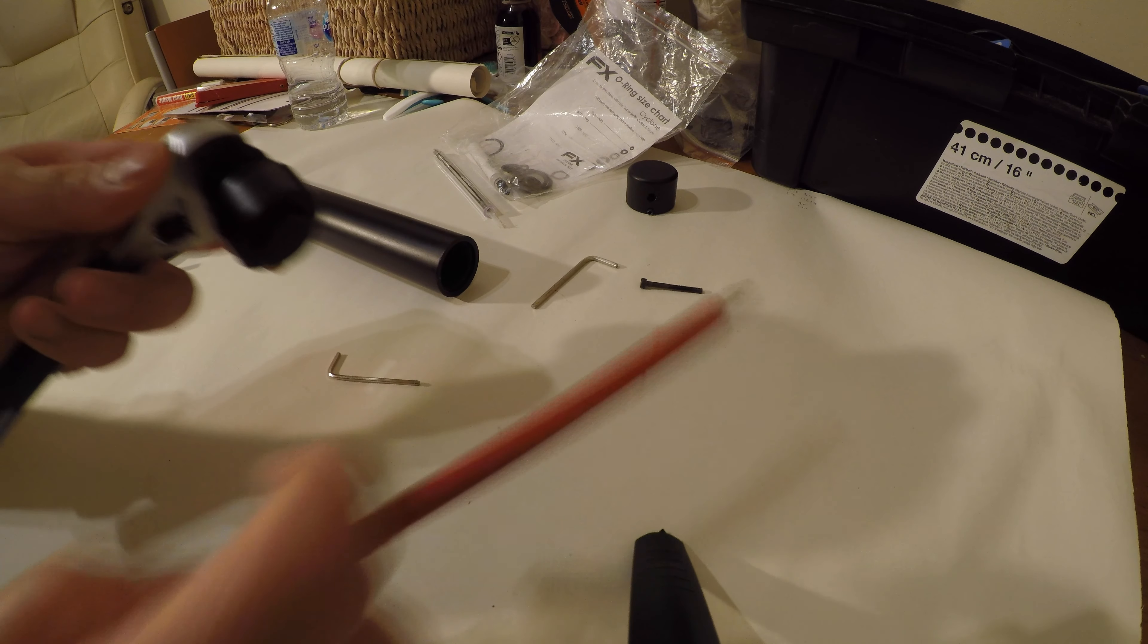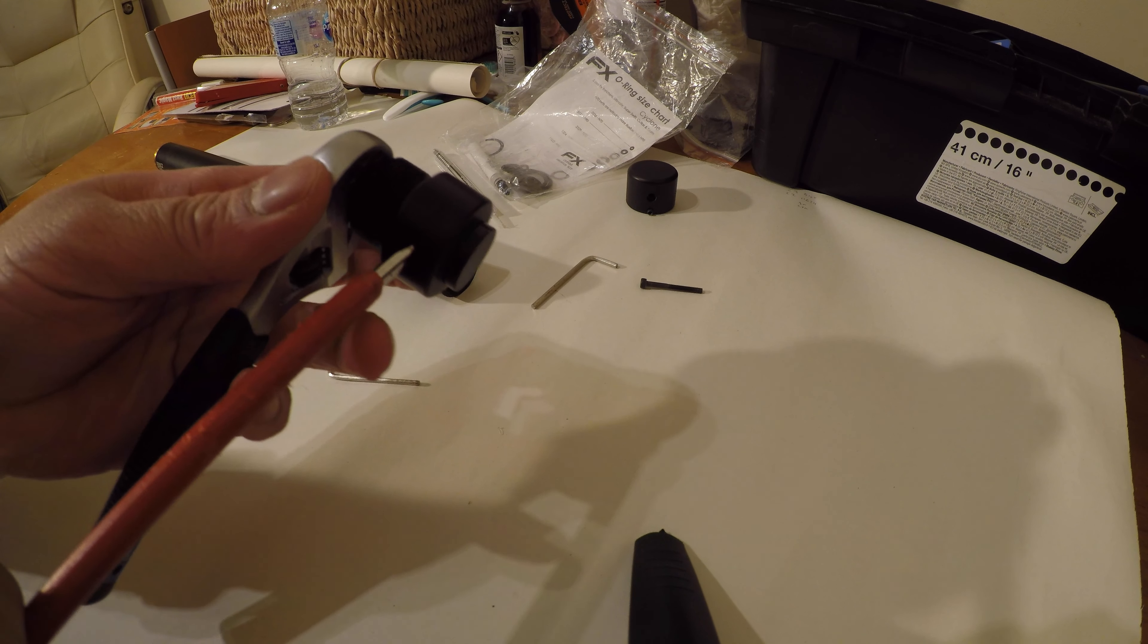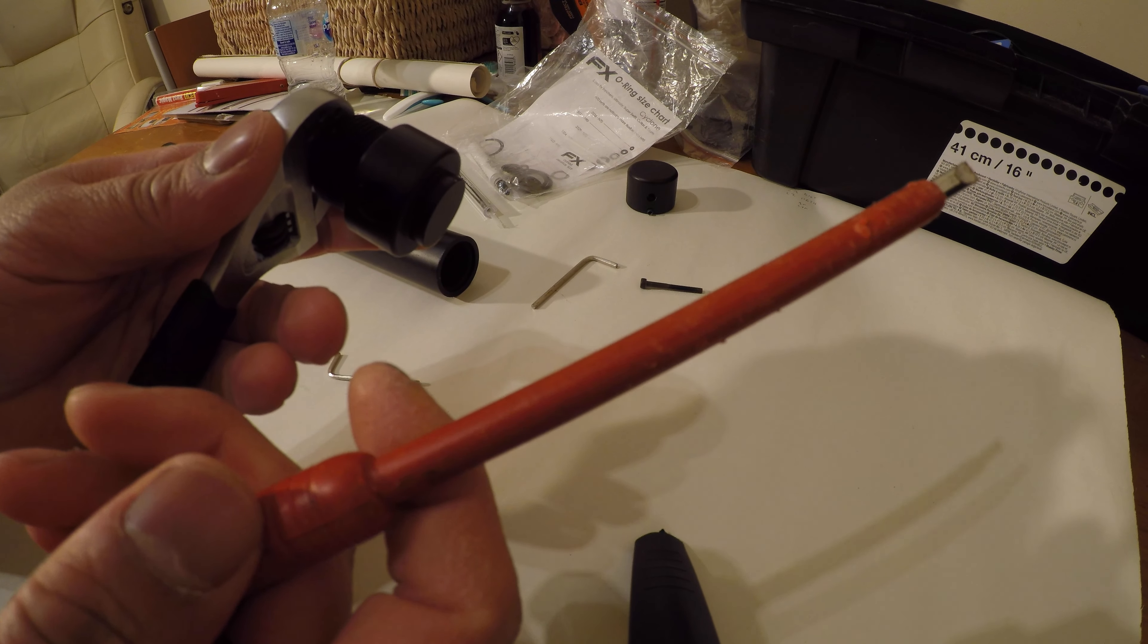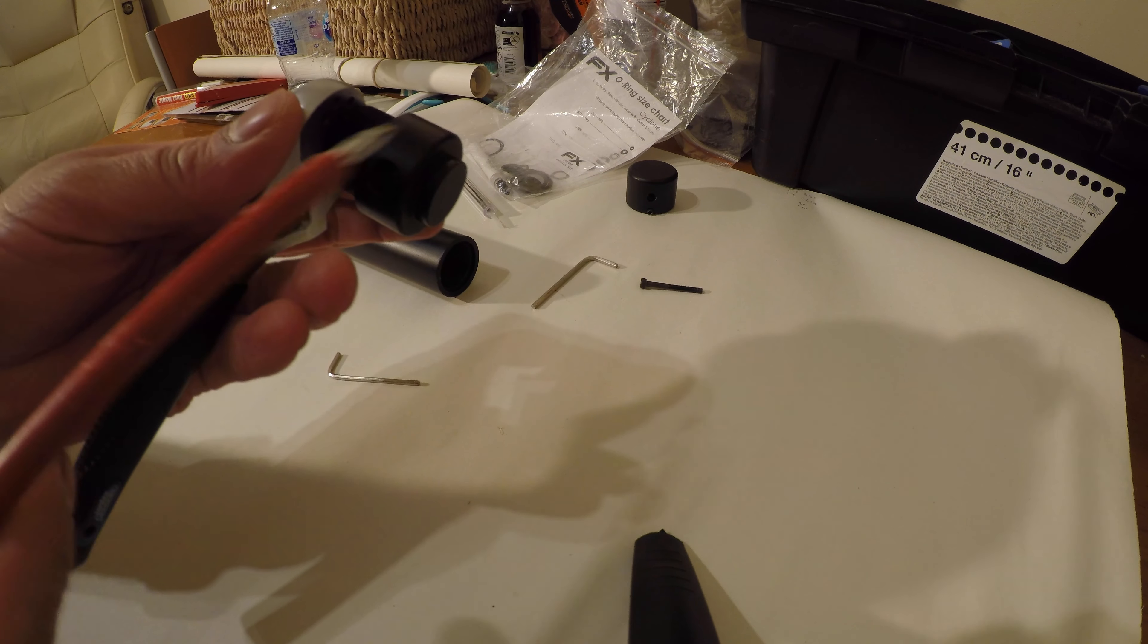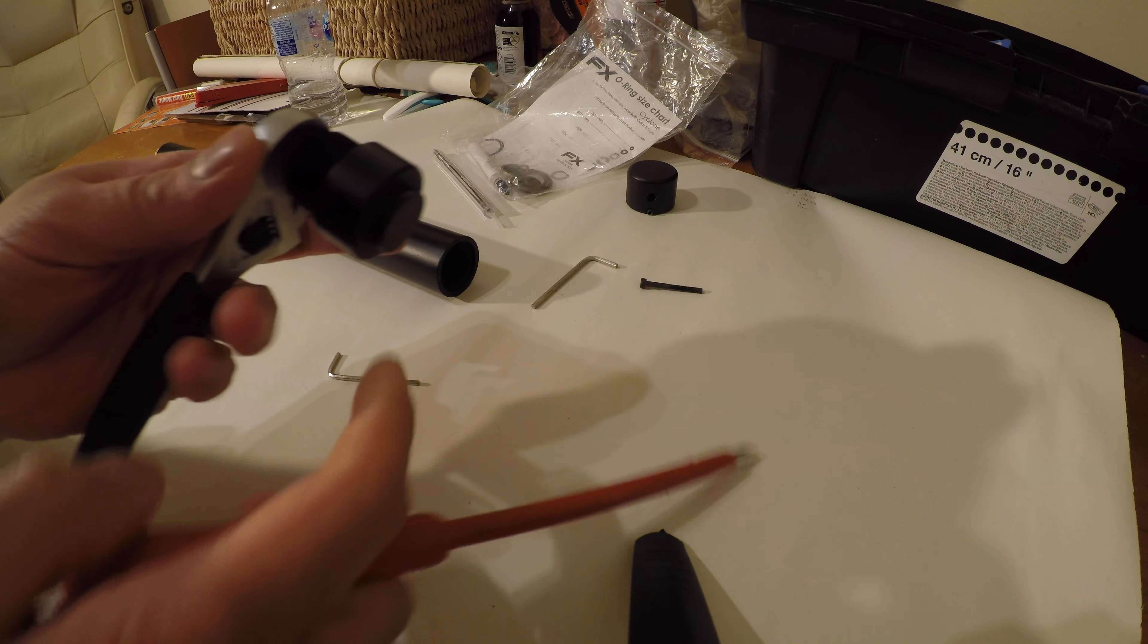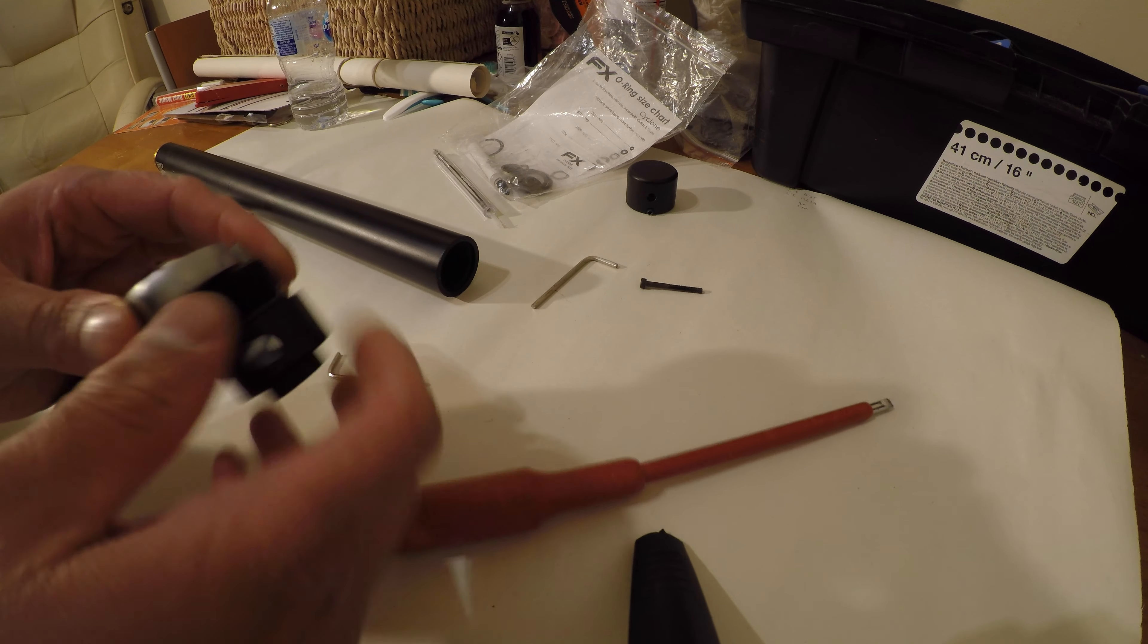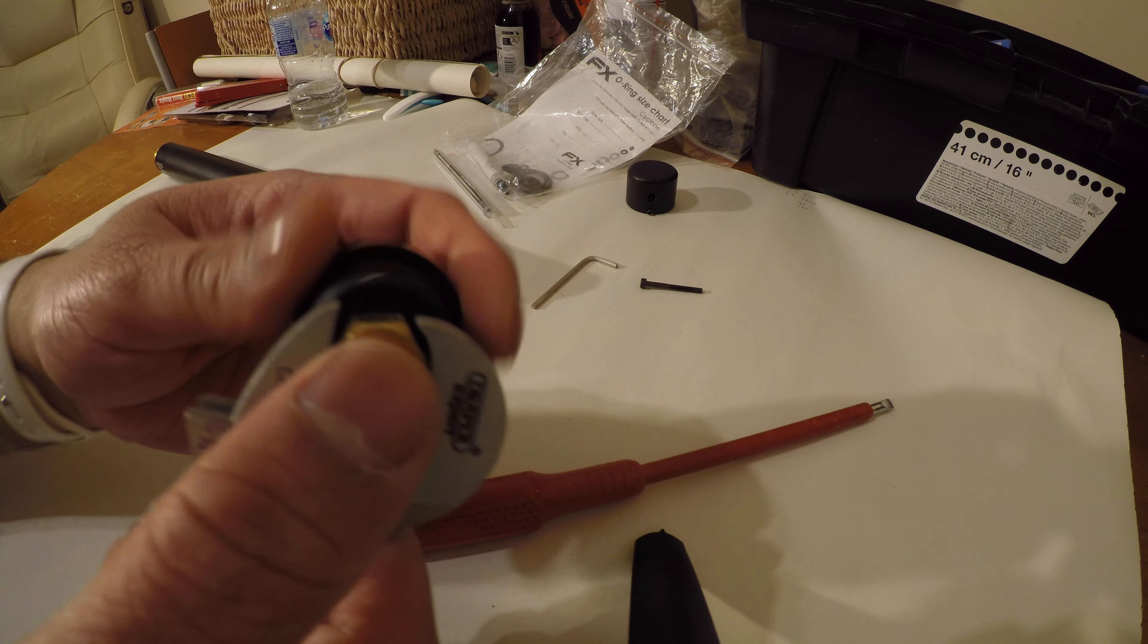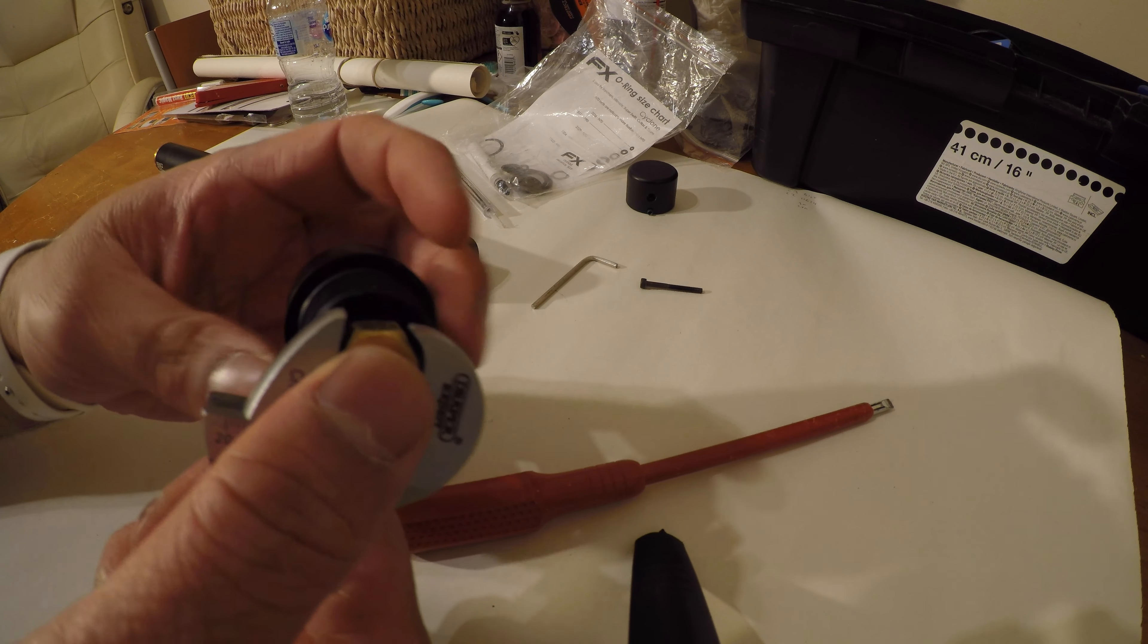If you do poke something inside the fill probe hole, make sure it's plastic coated so you don't scratch or damage anything.